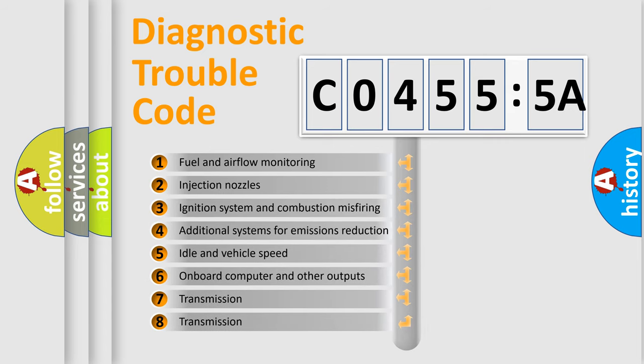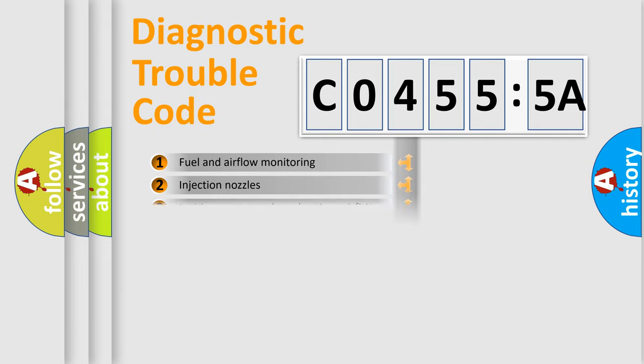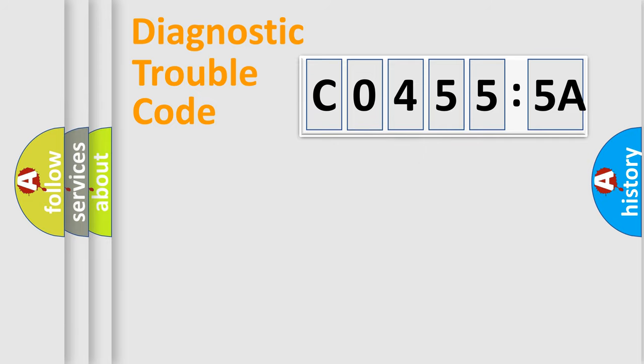The third character specifies a subset of errors. The distribution shown is valid only for the standardized DTC code.